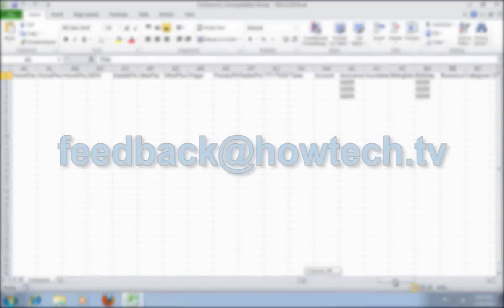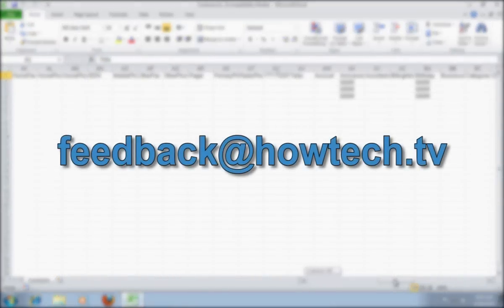Leave comments and send your questions to our email. This was a HowTechTV tutorial. Thank you for watching.